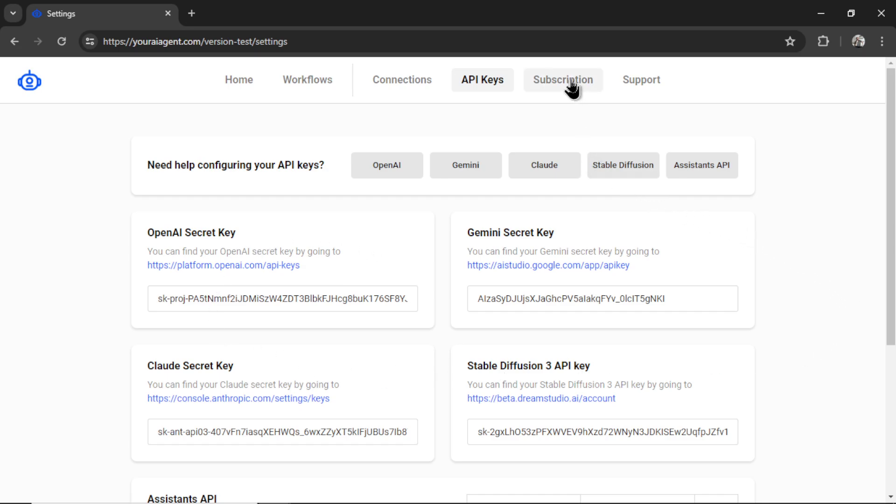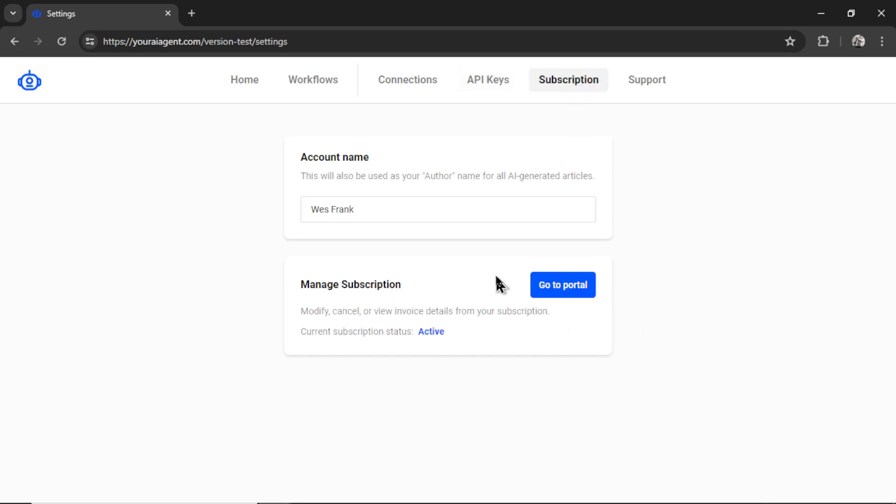After your API keys are integrated, you're going to click on subscription. If you have a new account, there will be a subscribe button here. Youraiagent.com is $9 per month, and that gives you an unlimited amount of connections, an unlimited number of workflows, and an unlimited number of AI agent tasks.